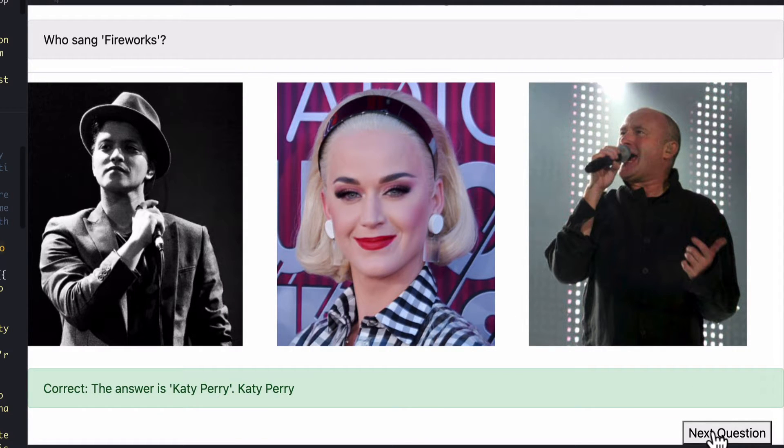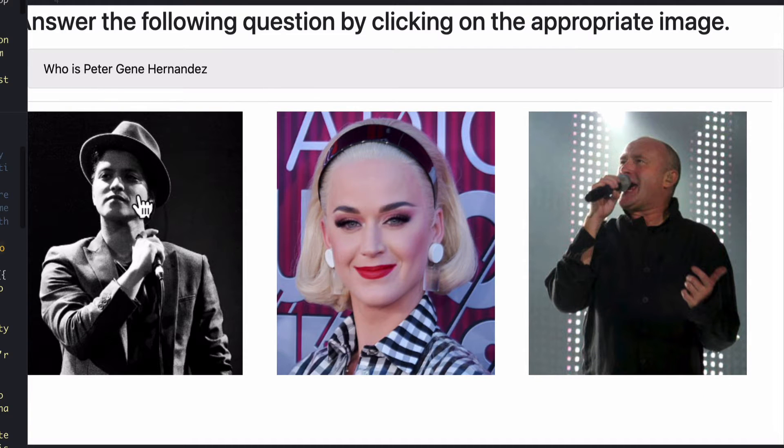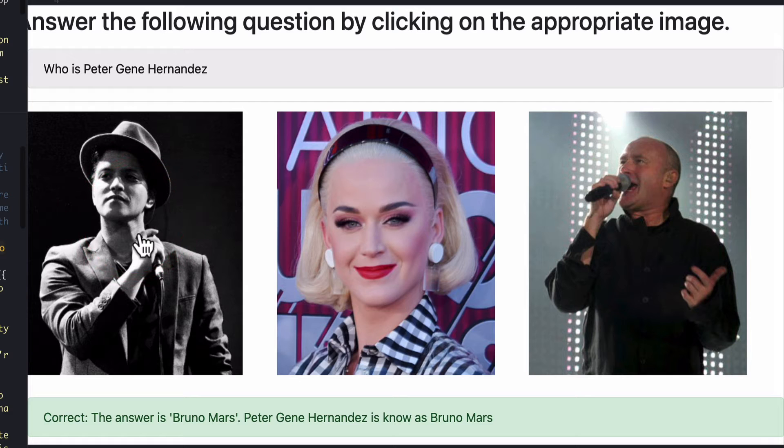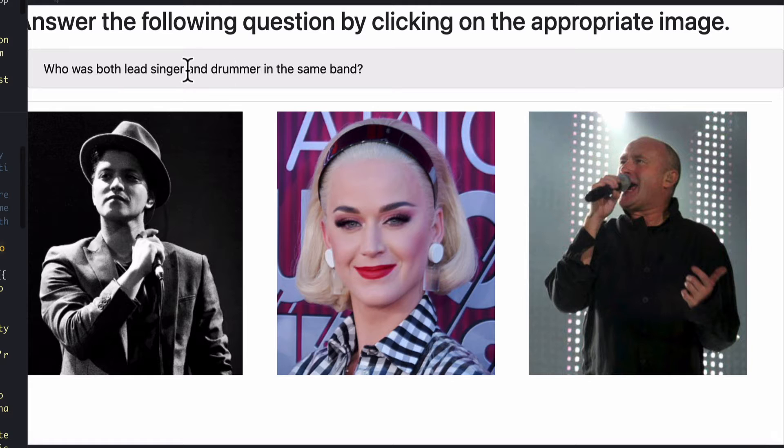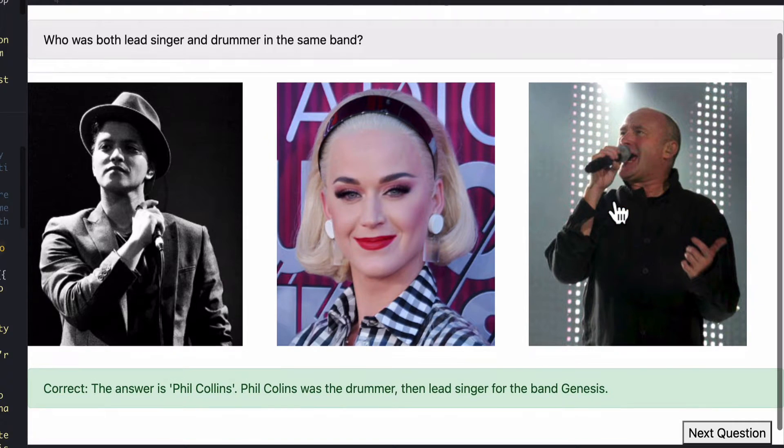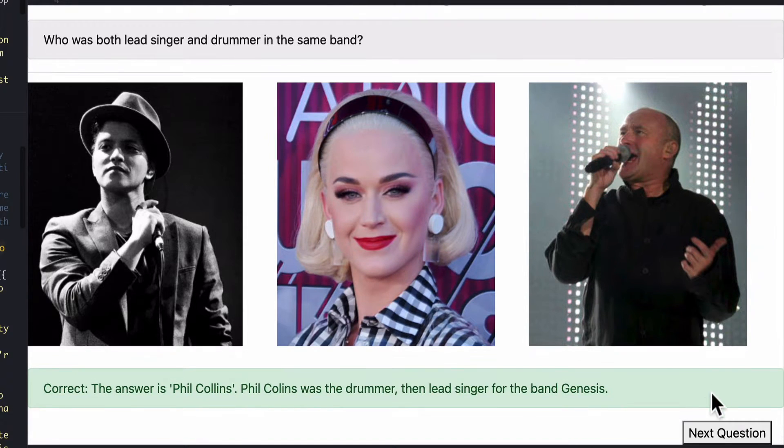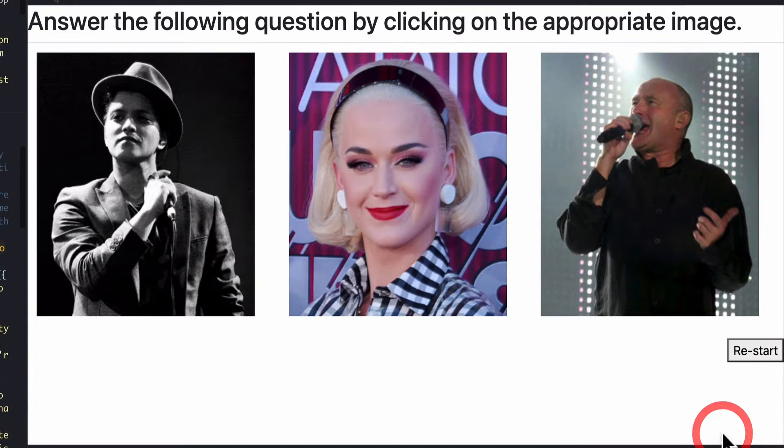Right down the bottom is the next question option when you click on next question then says who is Peter Jean Hernandez and if you knew the answer you'll click on Bruno Mars and again next question and then who was both lead singing and drumming the same band that would be this fellow here which is Phil Collins from Genesis. Next question and then we have a restart button.